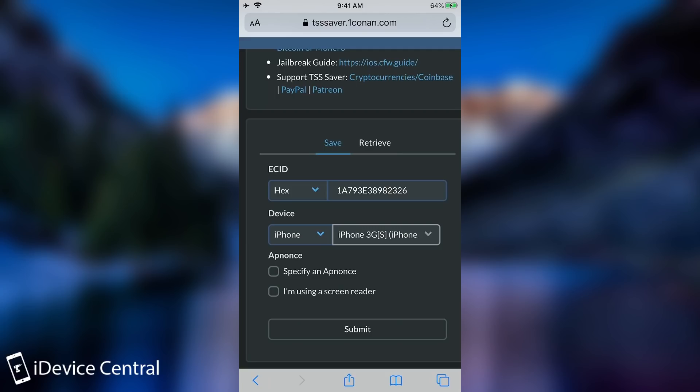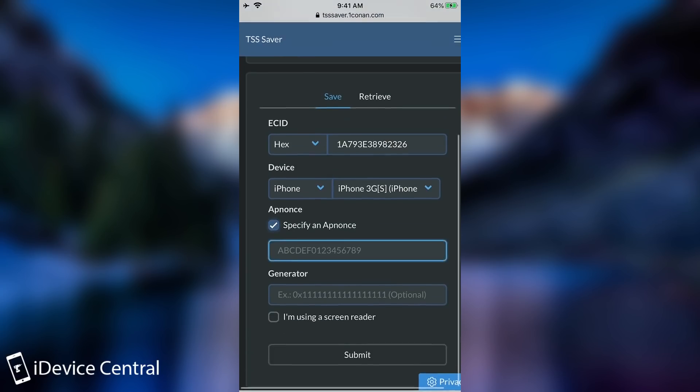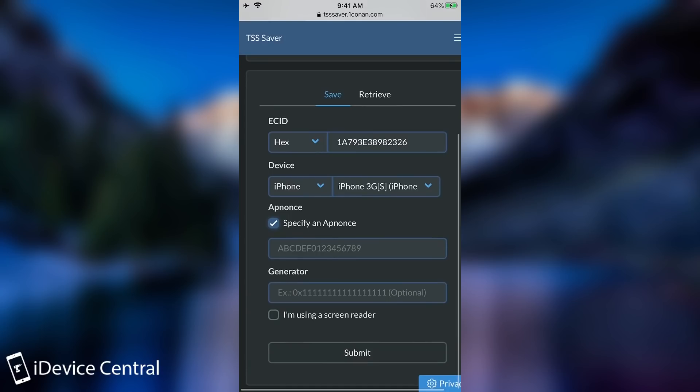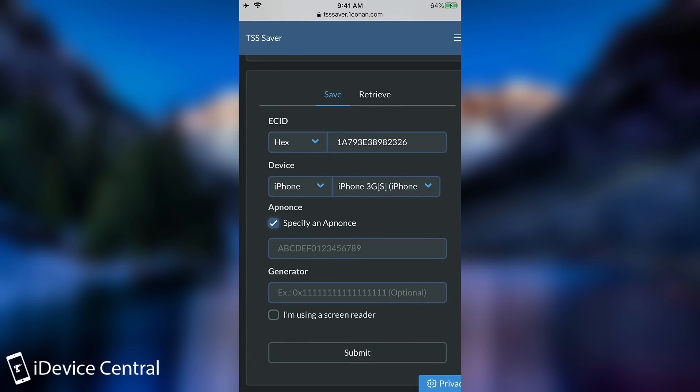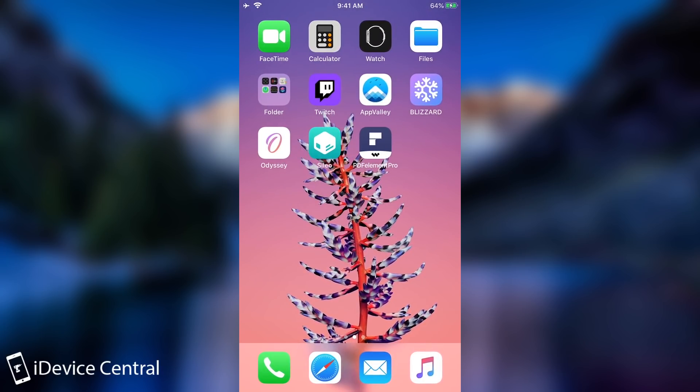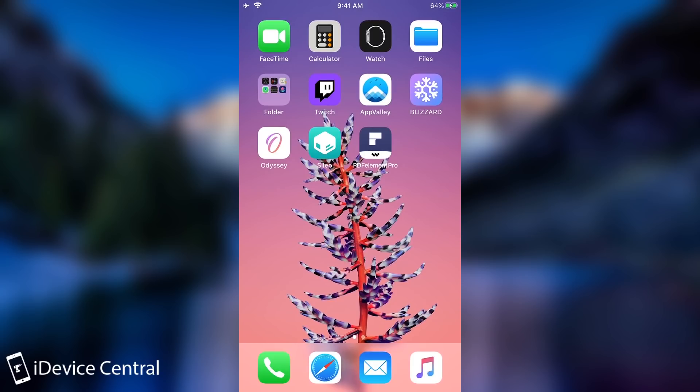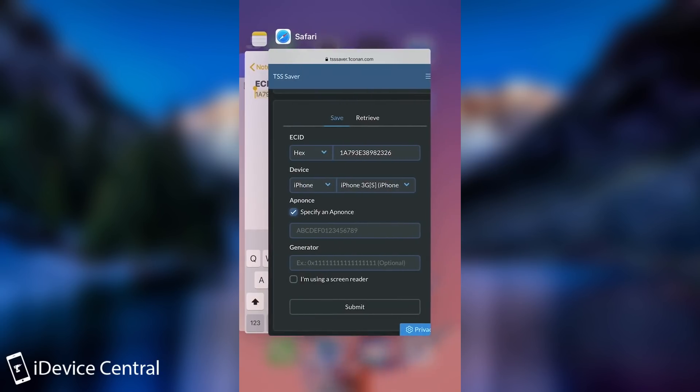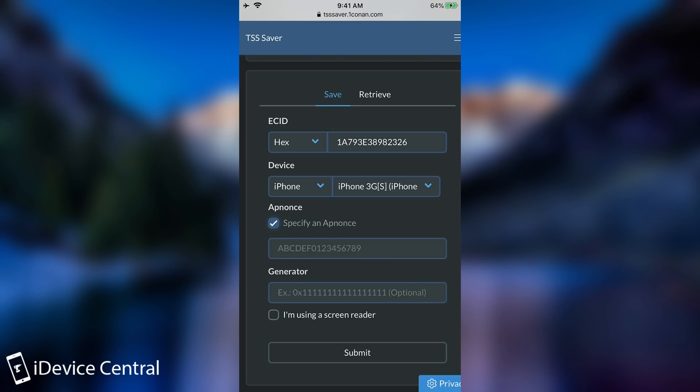For them you need to be jailbroken in order to save the blobs. So if you want to save the blobs for A12 devices you're going to have to specify here the apnonce and the only way to get this is if you are jailbroken with a jailbreak that already exists like Odyssey and stuff like that. So this is only for the A11 and lower. For the A12 devices check out the tutorial in the link below.